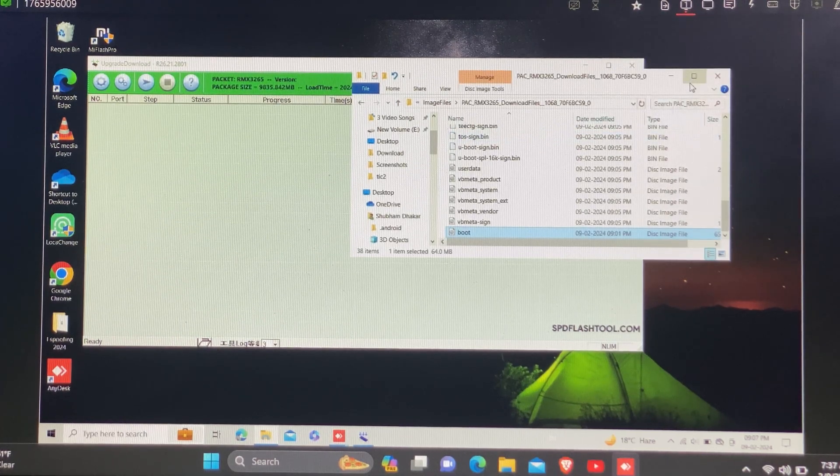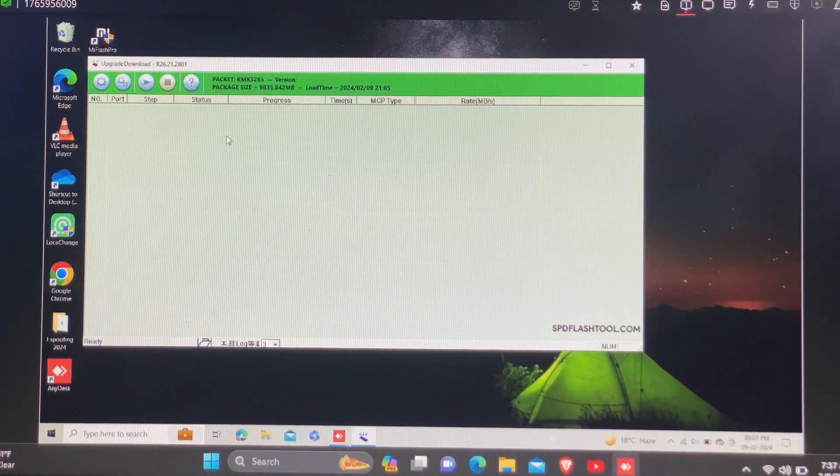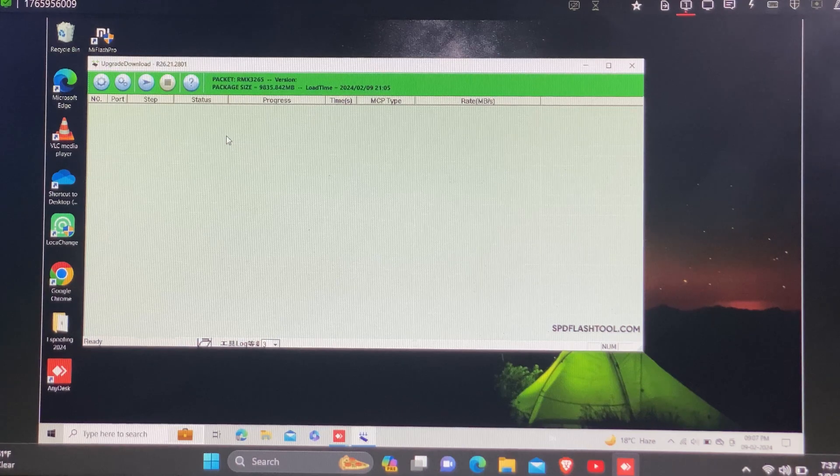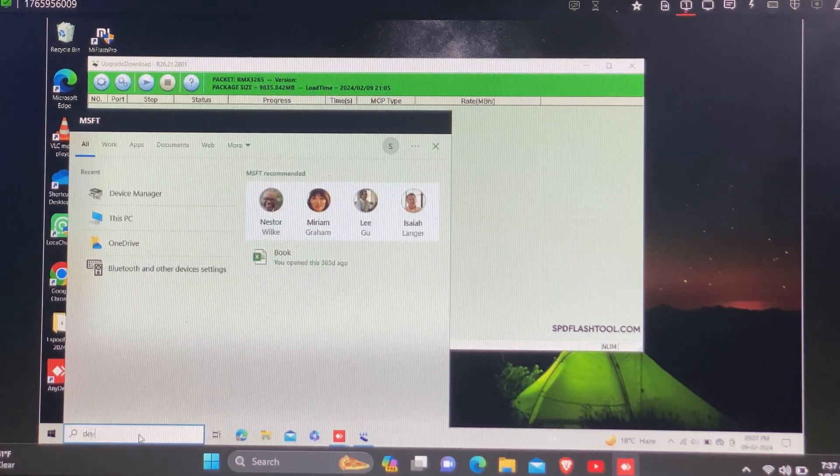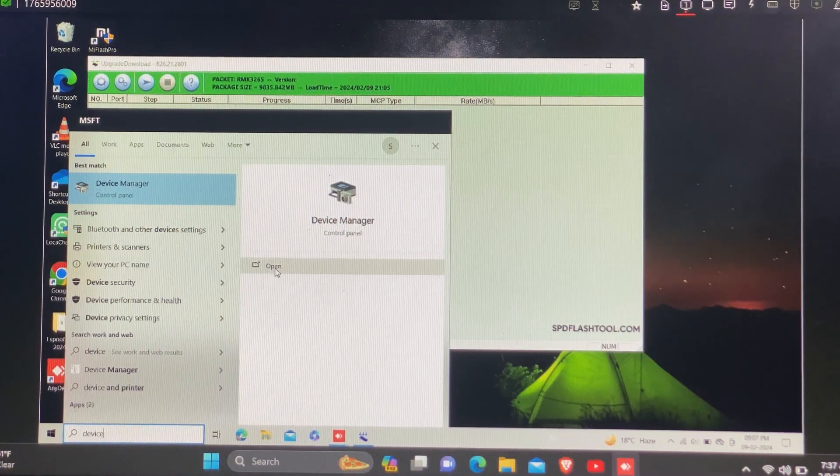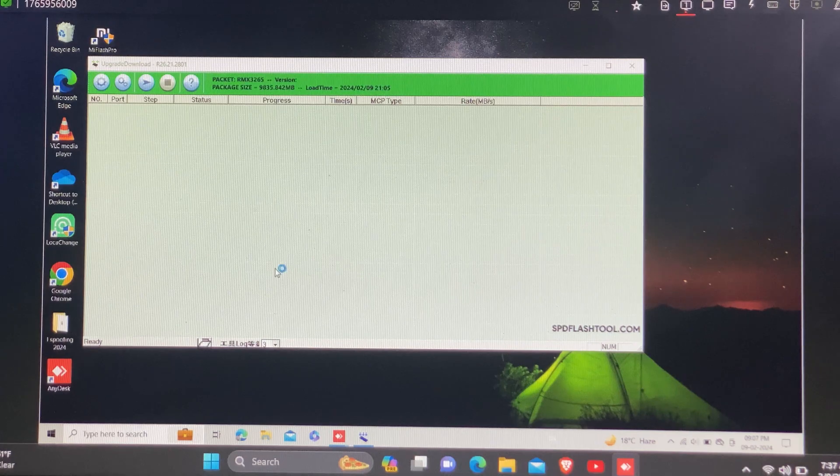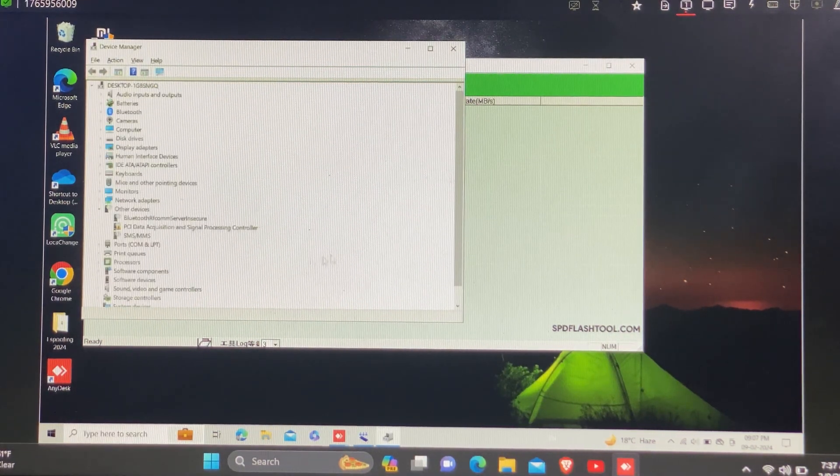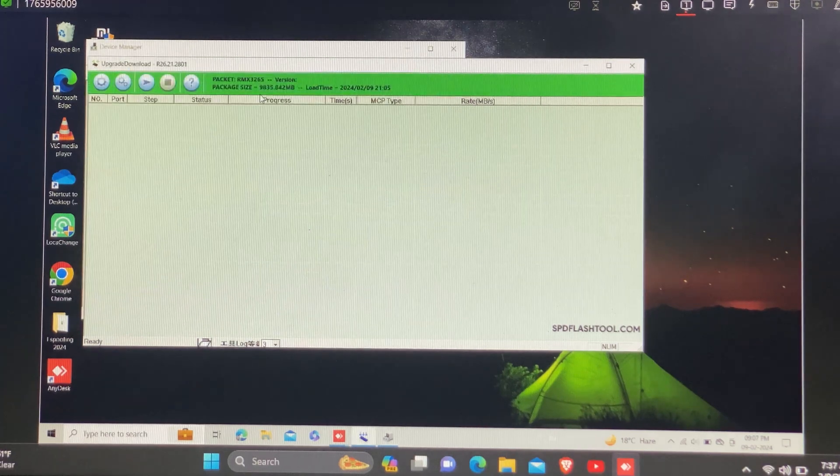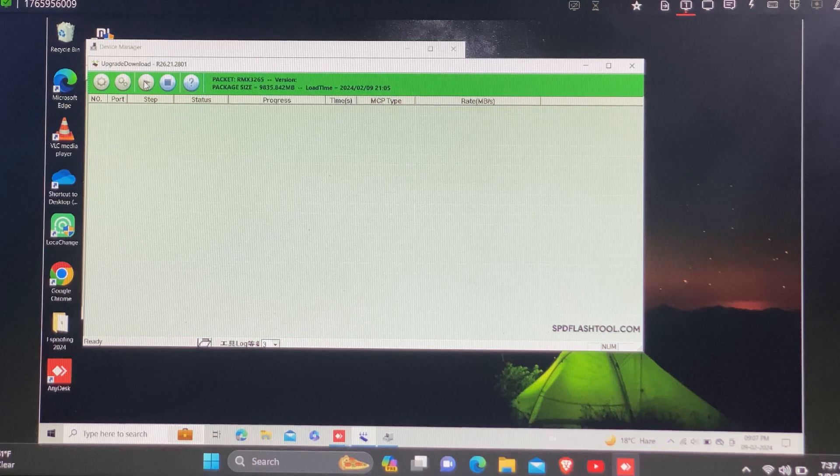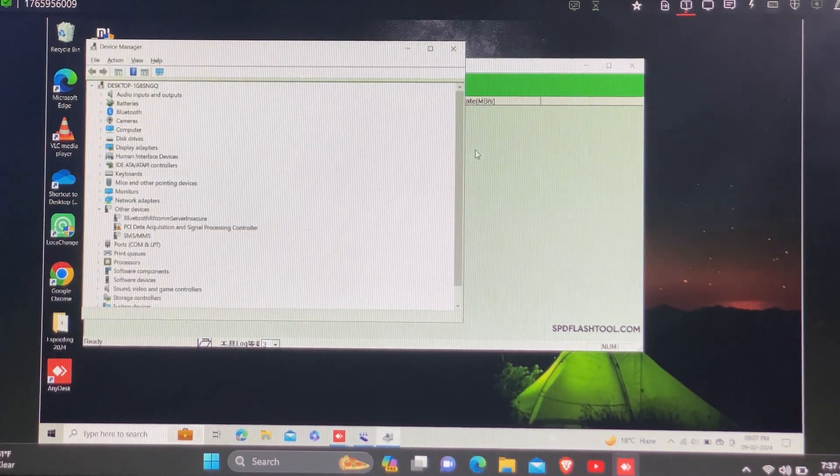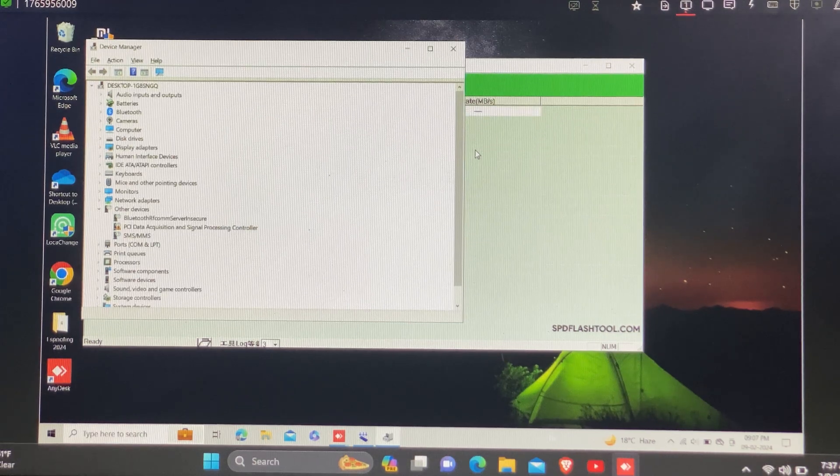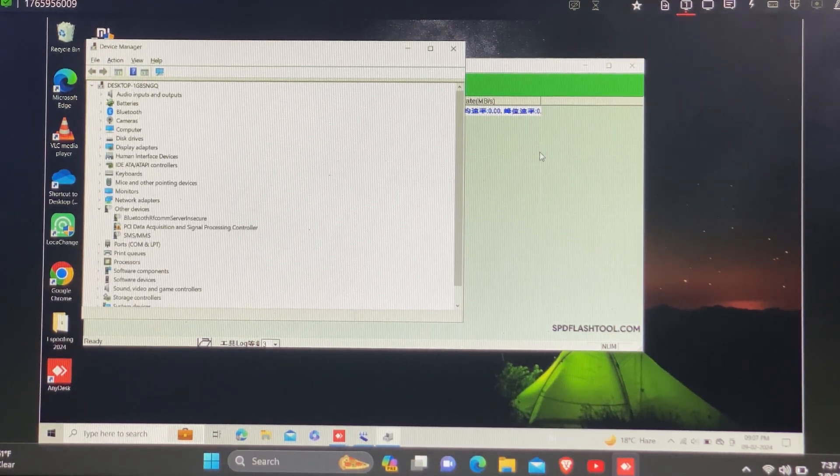After successfully copying, you need to open the tool again. Now power off your device and keep pressing volume down with power button for three seconds, then insert the mobile to connect in EDL mode. For connecting in EDL mode, you need to keep pressing volume down with power button and then insert the cable.